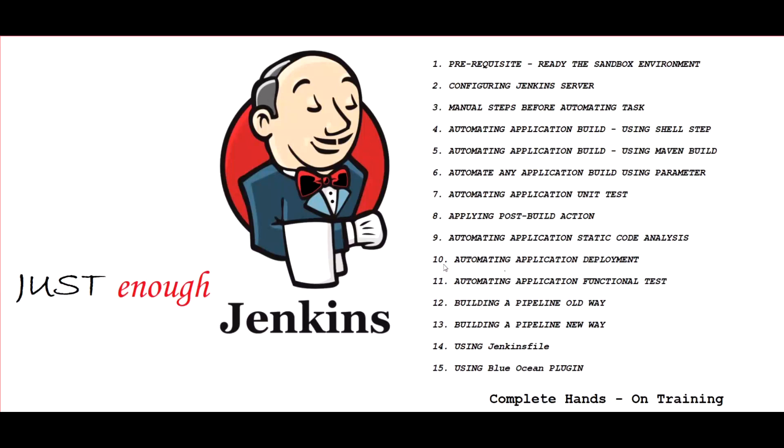Hey, hi there. In this Just Enough Jenkins complete hands-on training, I'm going to demo a series of lab activities. It will involve working in different ways with Jenkins as our continuous integration server.